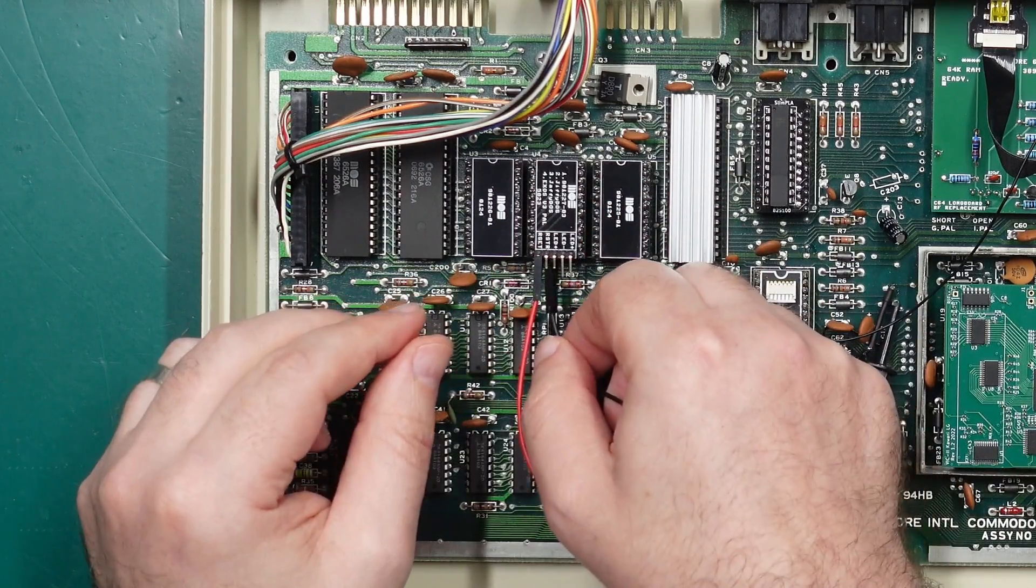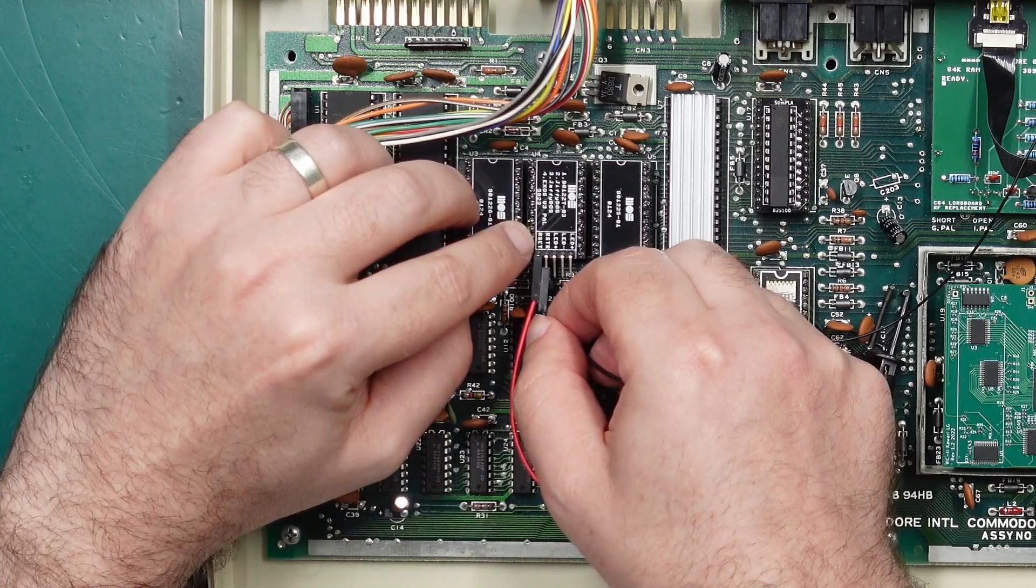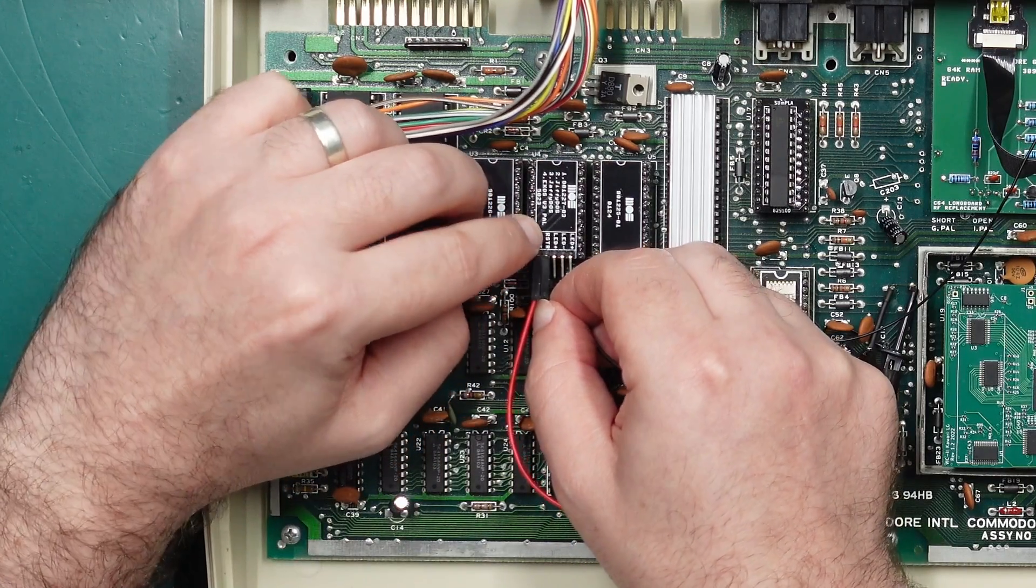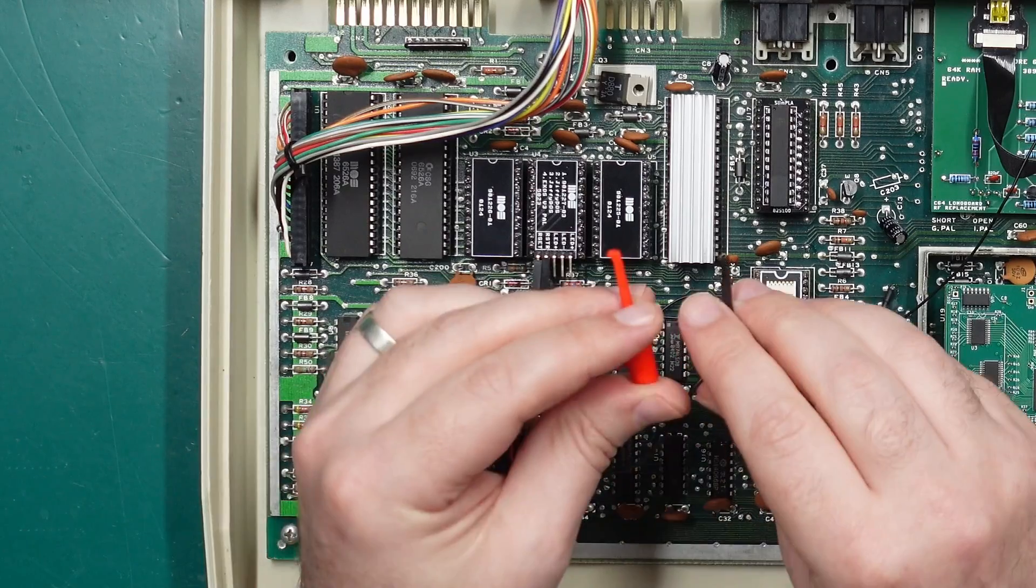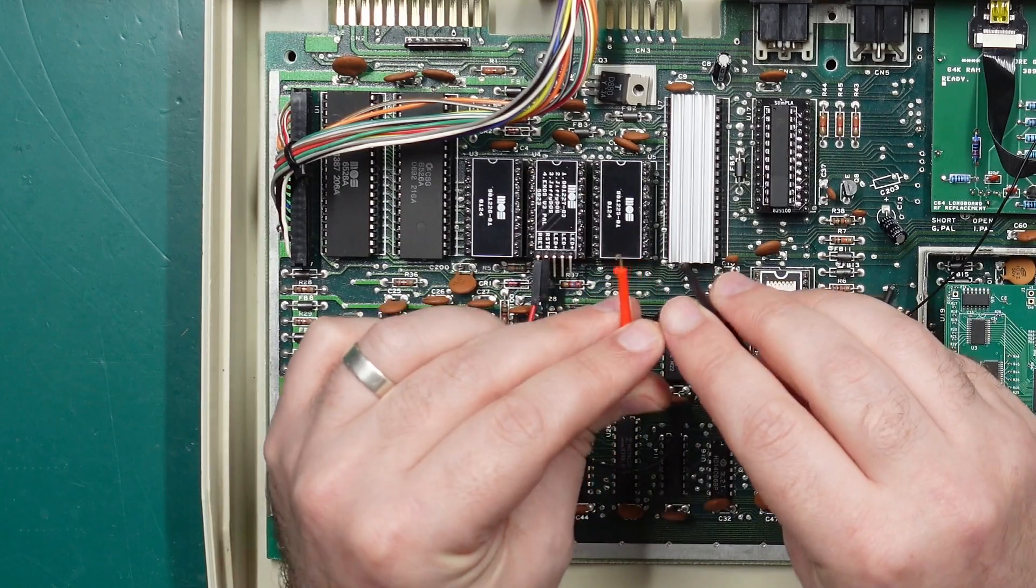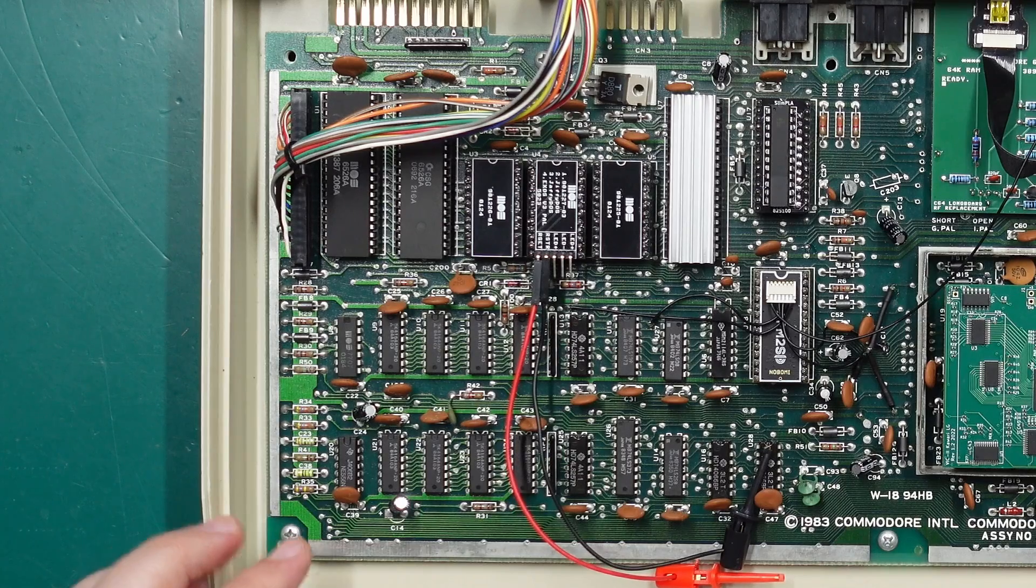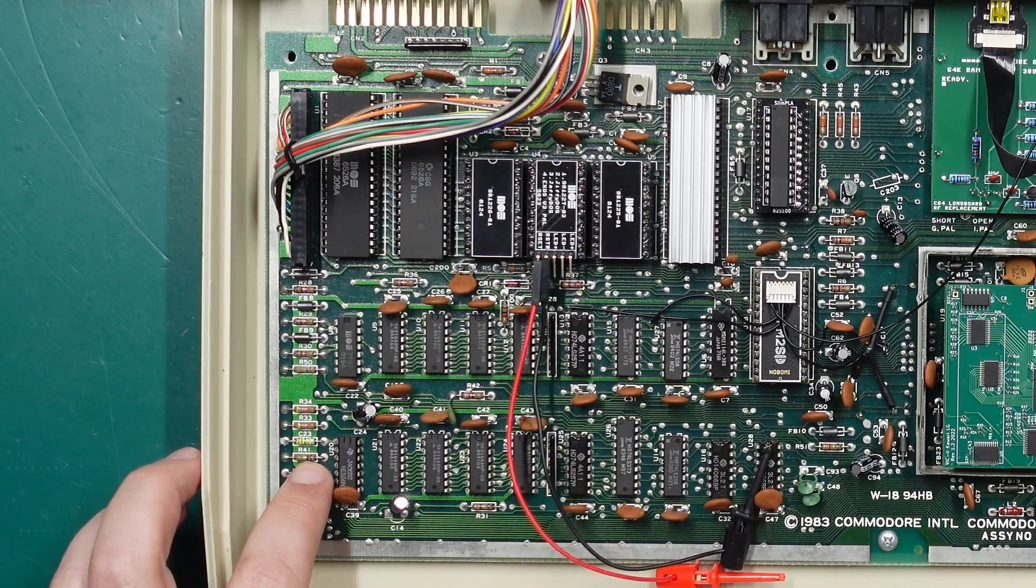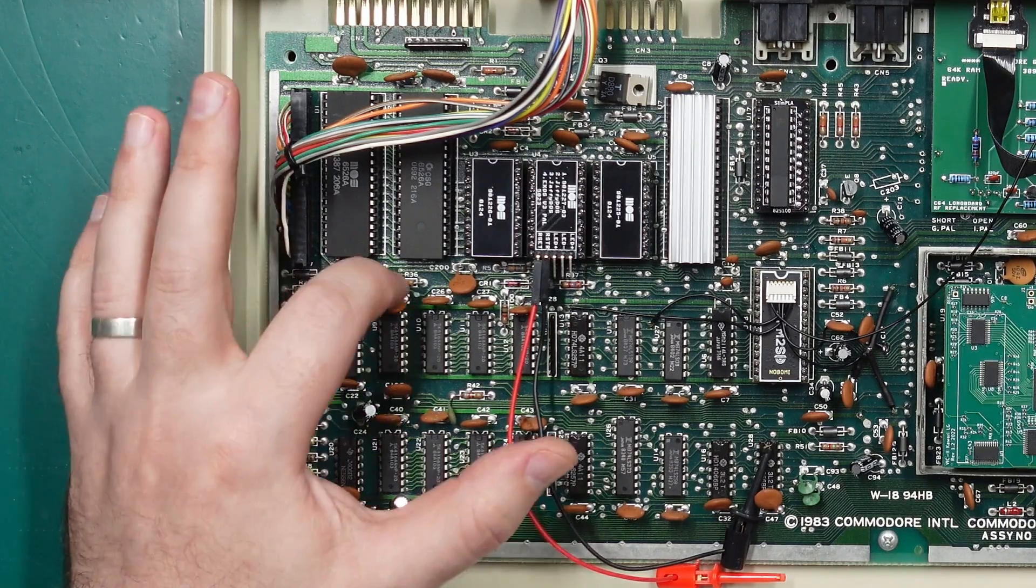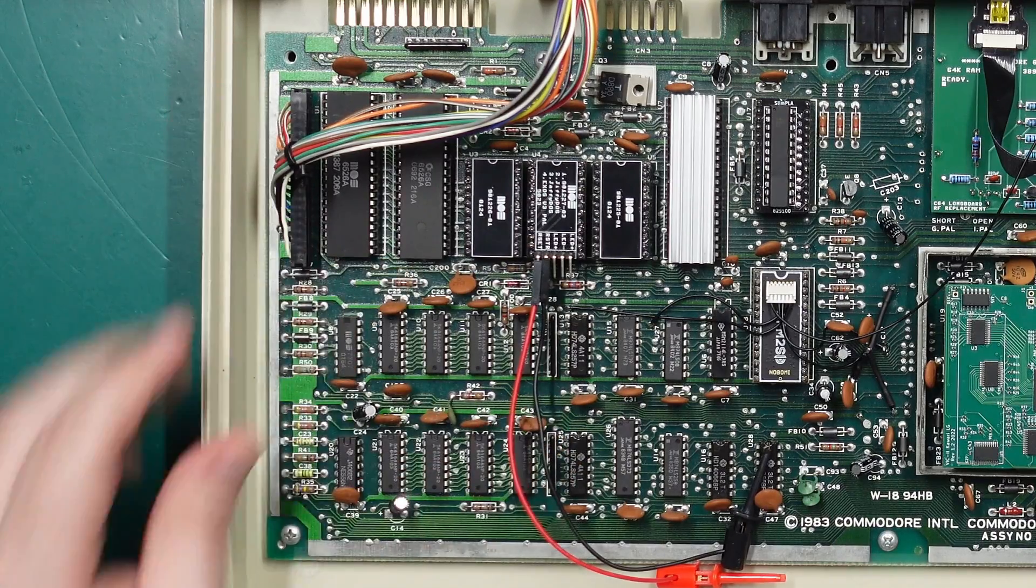These two connect to reset and restore. These hooks just clip onto the most convenient place to find those signals. On the 407 boards they are on resistor R41 on the right hand side and resistor R36 on the right hand side.